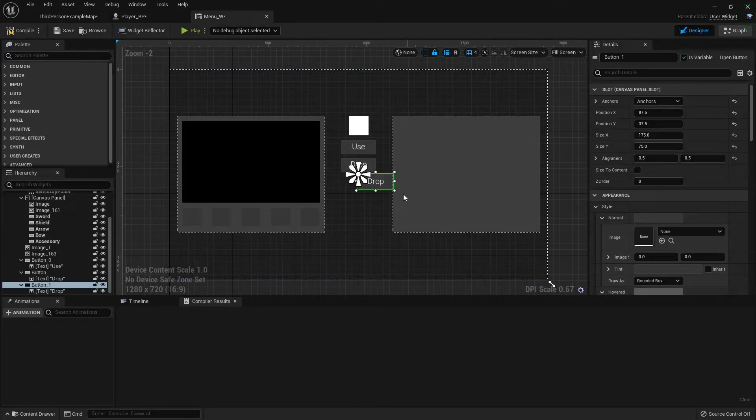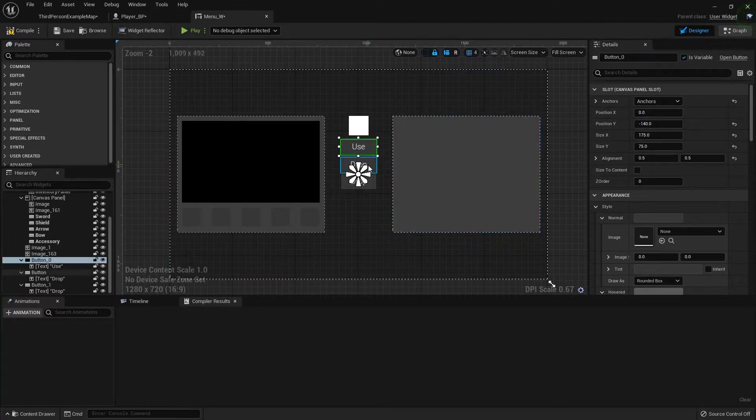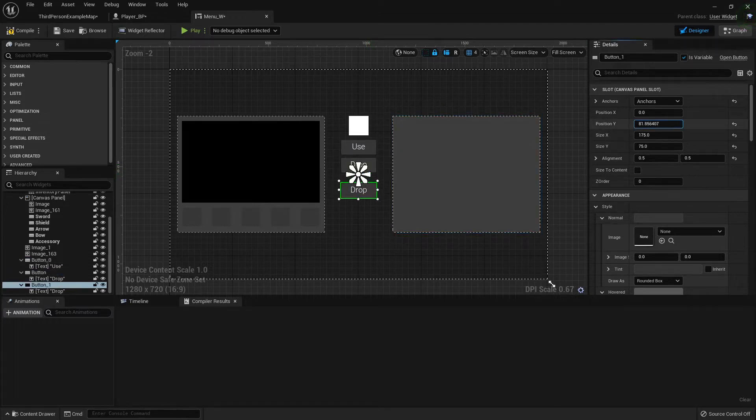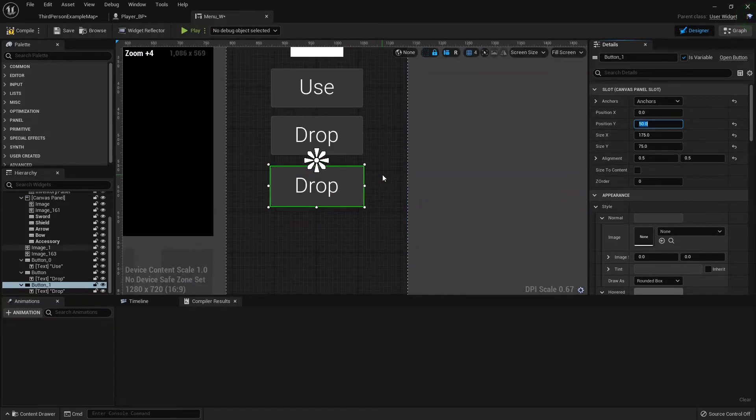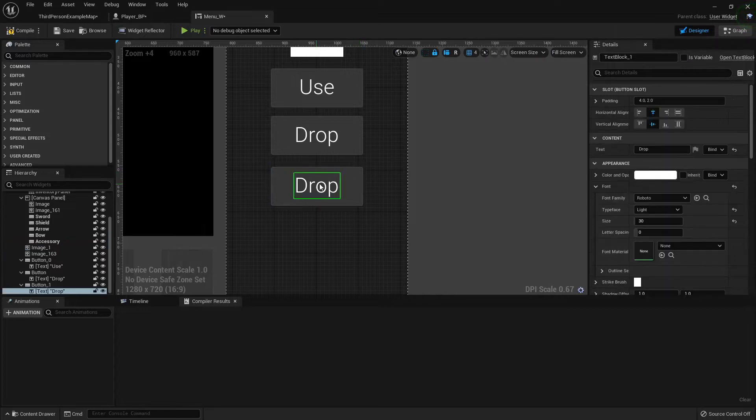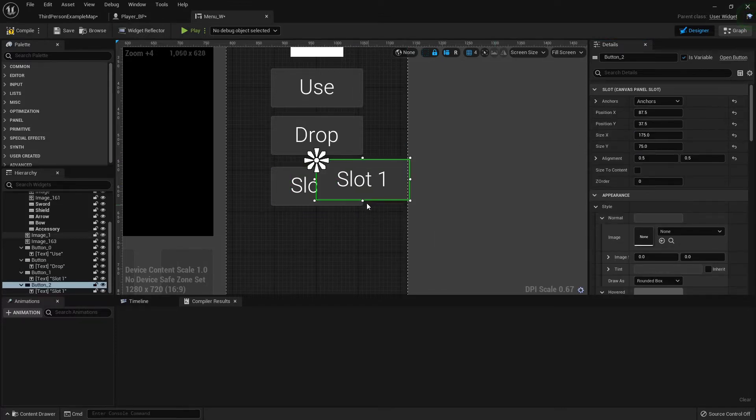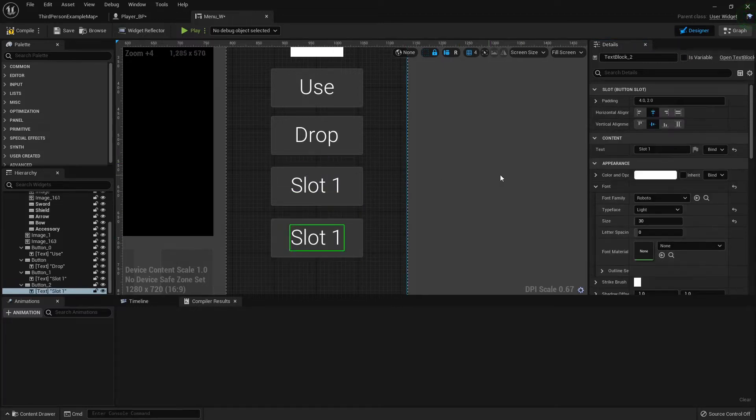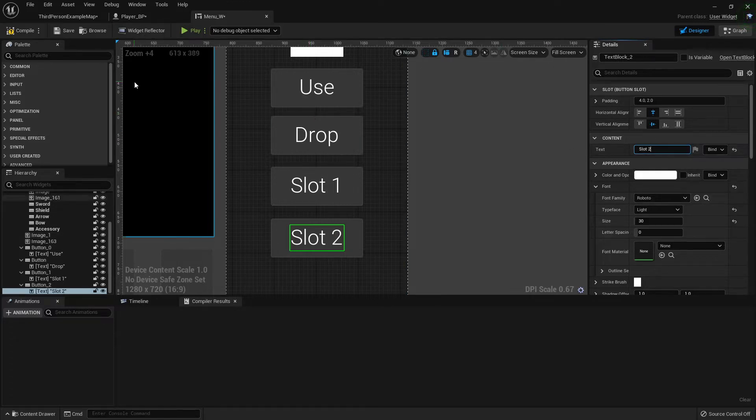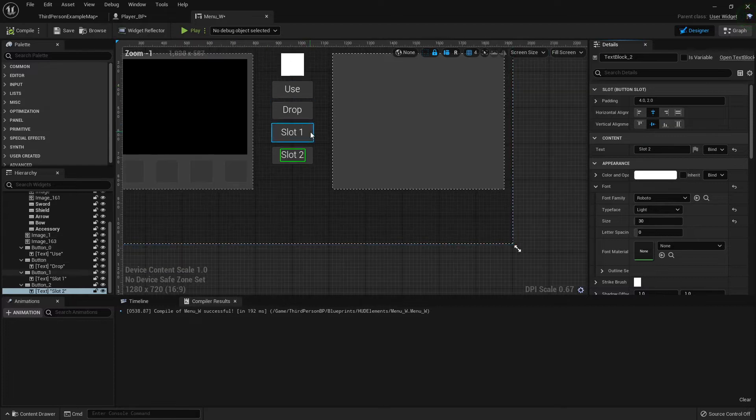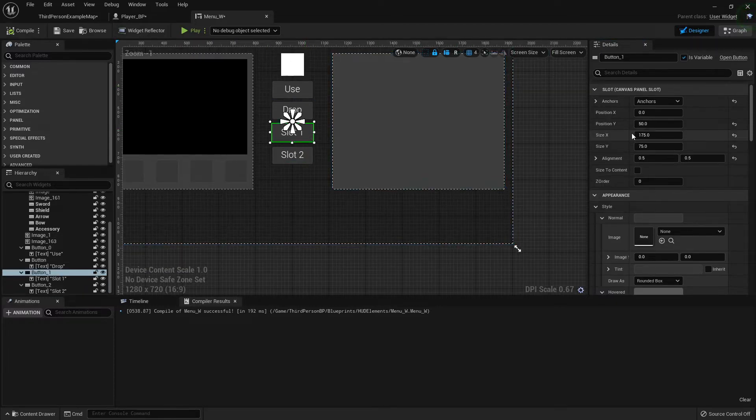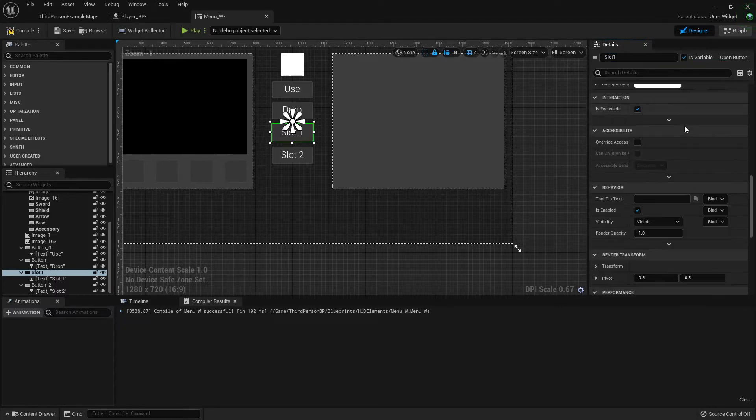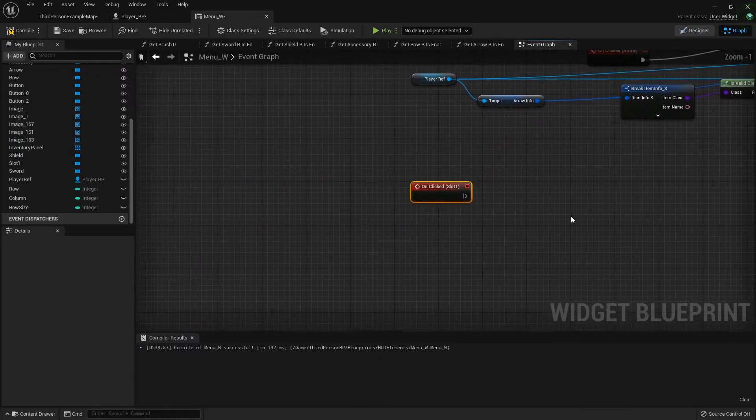So I'm gonna duplicate this drop button. Let's see it goes from 140, 48, about 50. And this will be slot 1. And this will be slot 2. So now let's go to slot 1. Call it slot 1. Make sure it is a variable. We'll scroll all the way down. And we want to do an on-clicked event.